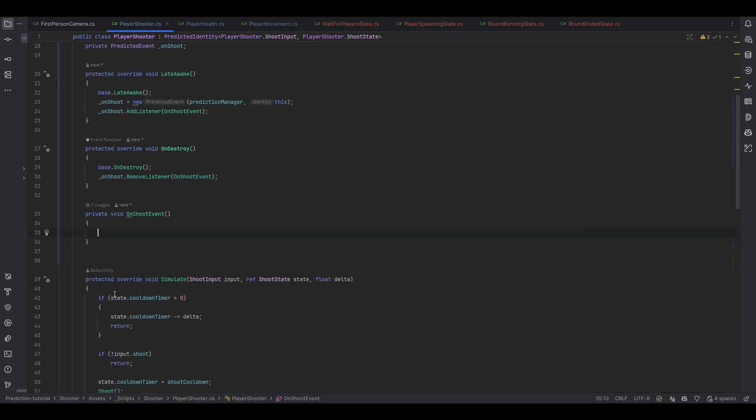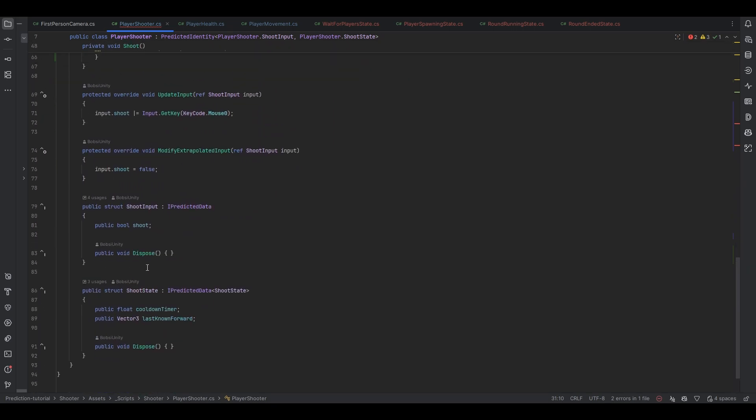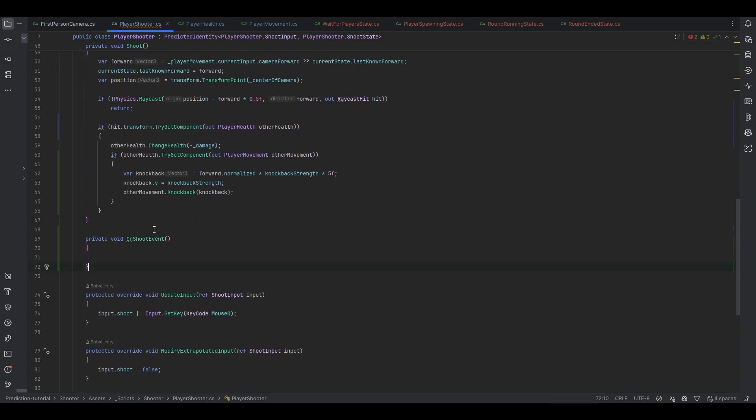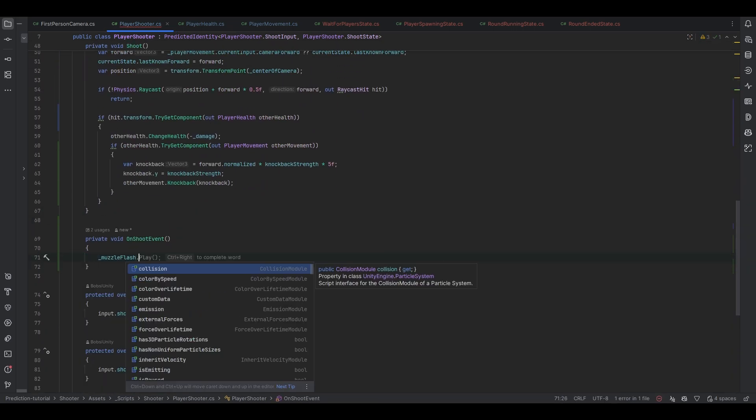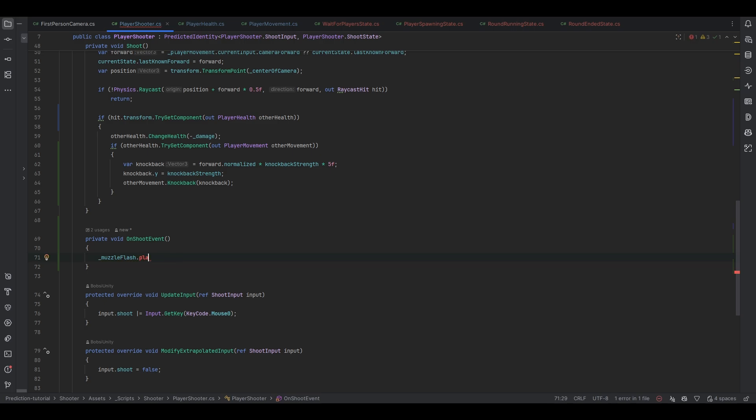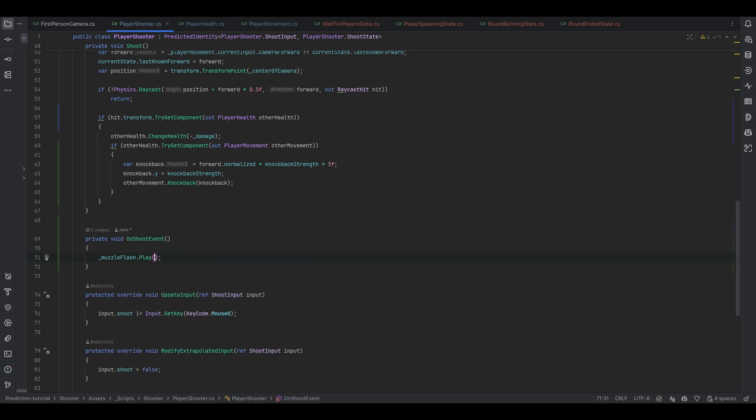And let's take that put it down here and this will be remove listener instead. And now let's have it also populate the method which is just a method that calls on shoot events. And I'll just put that down here at the bottom. And I can now make it do the muzzleflash.play. And that's really about it.